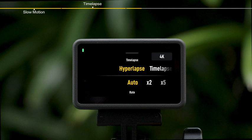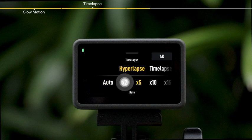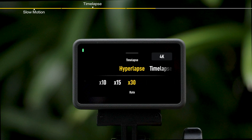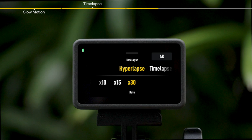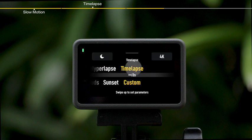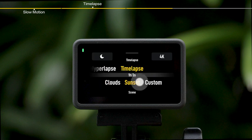After selecting hyperlapse, you can set the shooting speed. After selecting time-lapse, you can select the preset mode according to your shooting scenario.